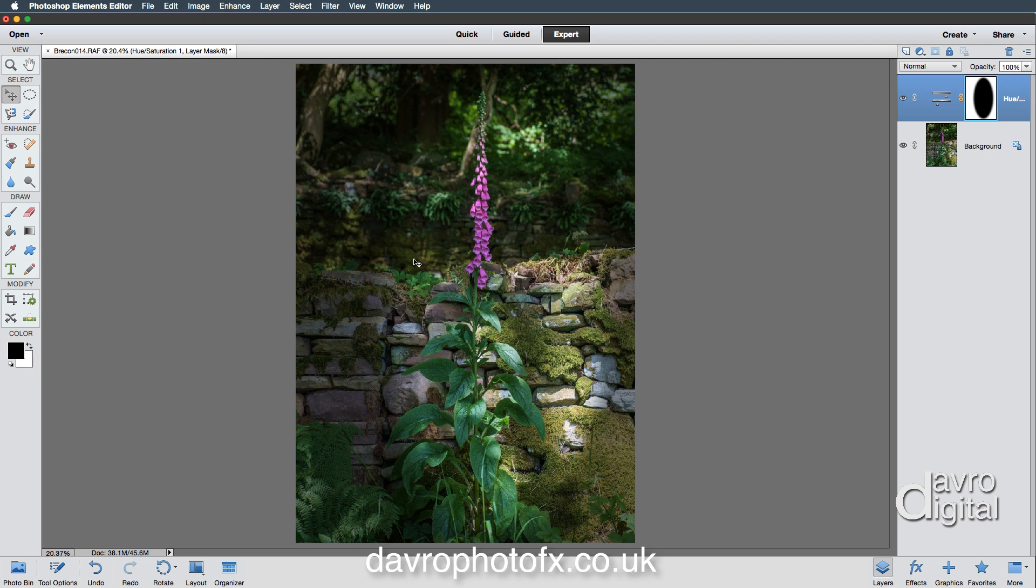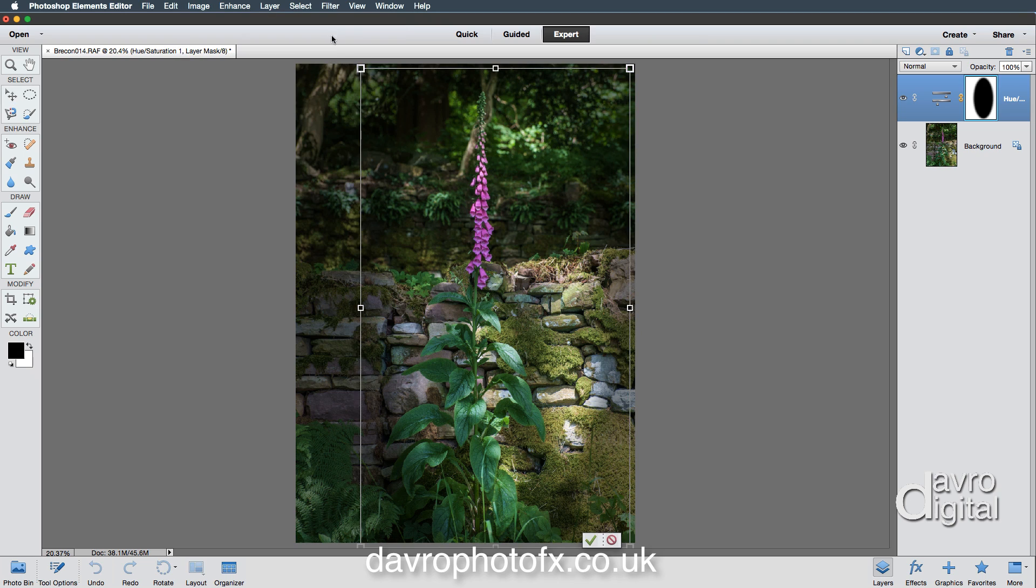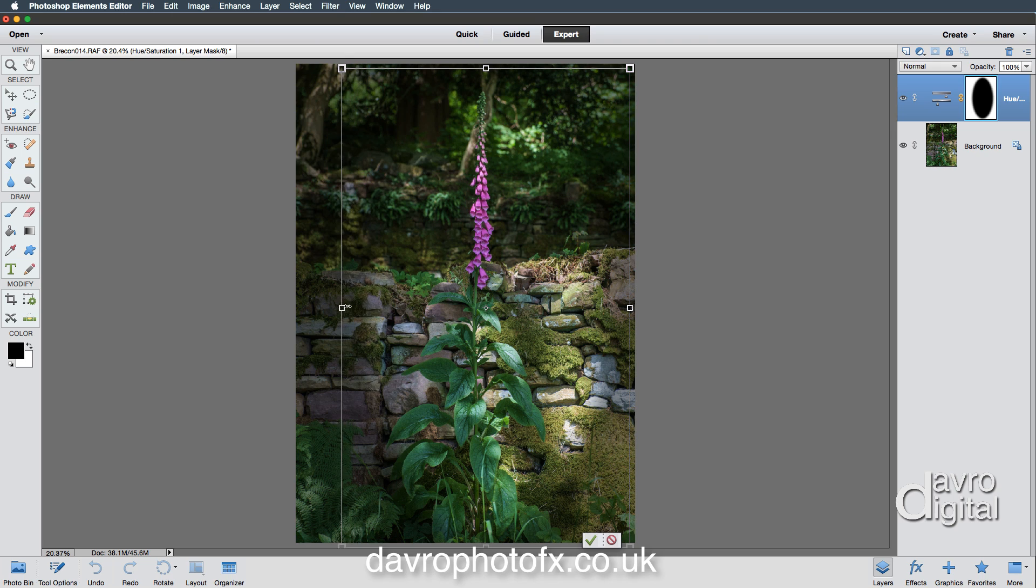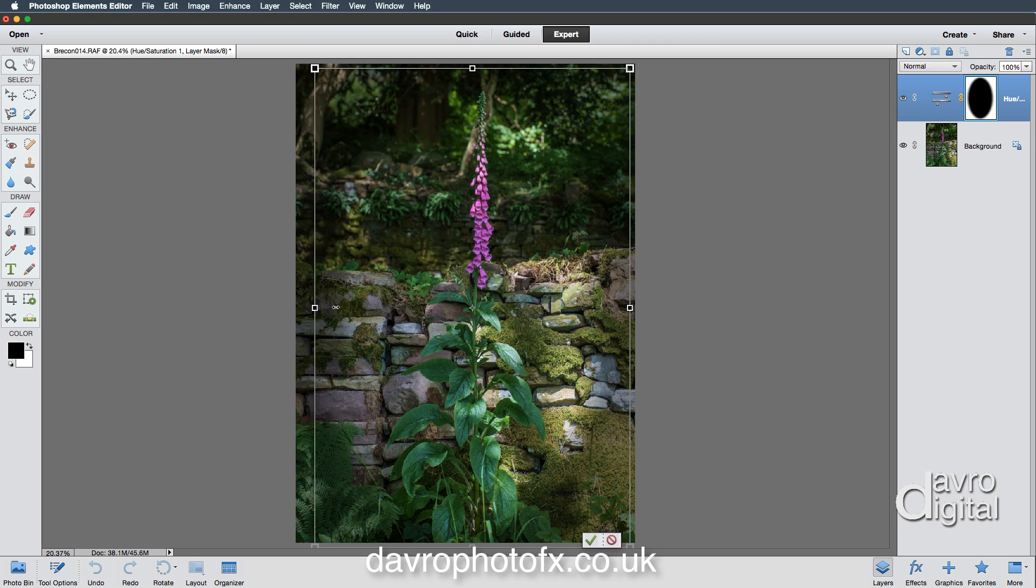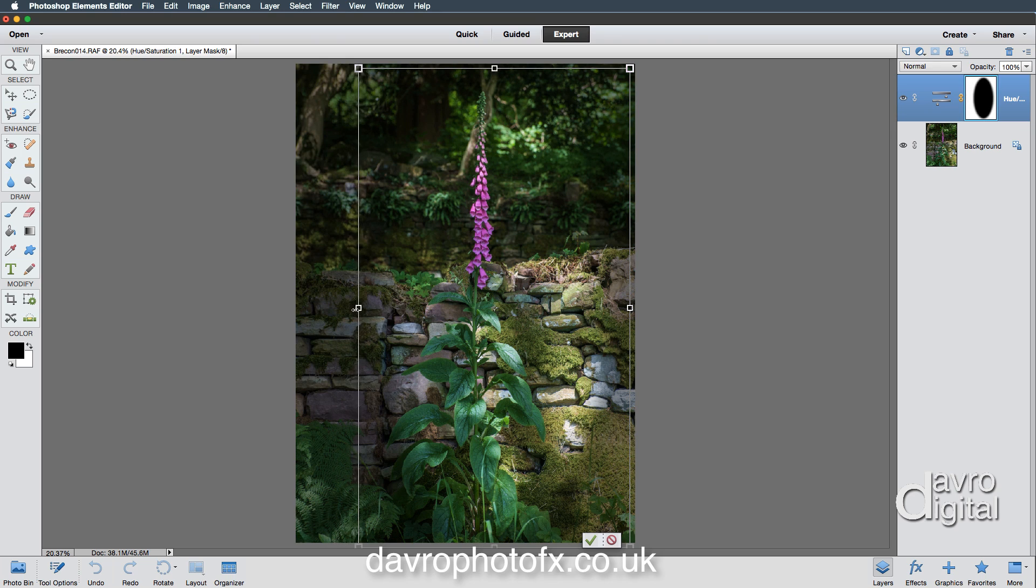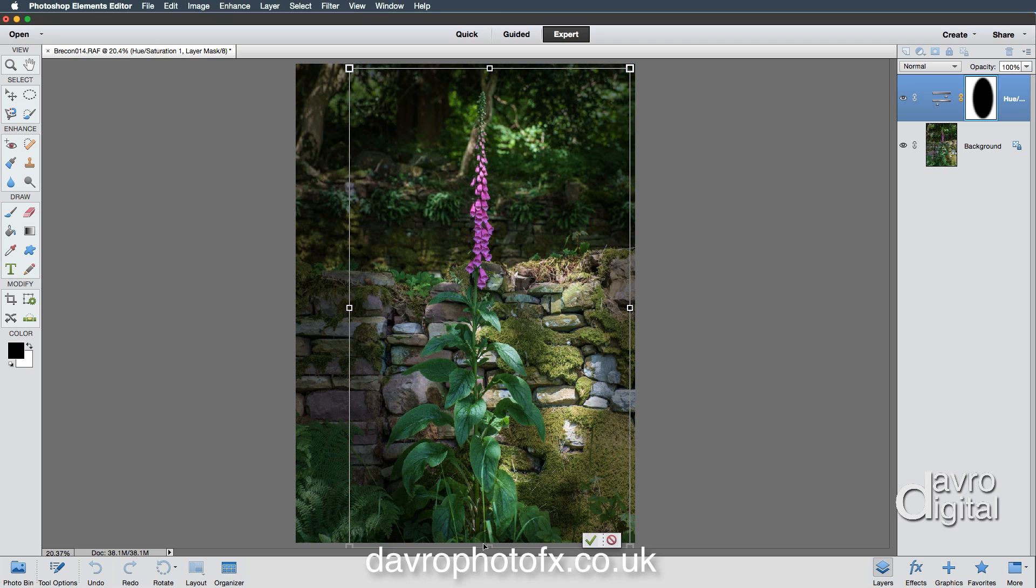But there's more. If we come up to Image, if we go to Transform, if we go to Free Transform, that'll put the transform tool around our vignette. If I come down to this grab handle here and click down, I can drag it out. So we can make our vignette—we can change the actual shape of our vignette by just moving it around into that area.